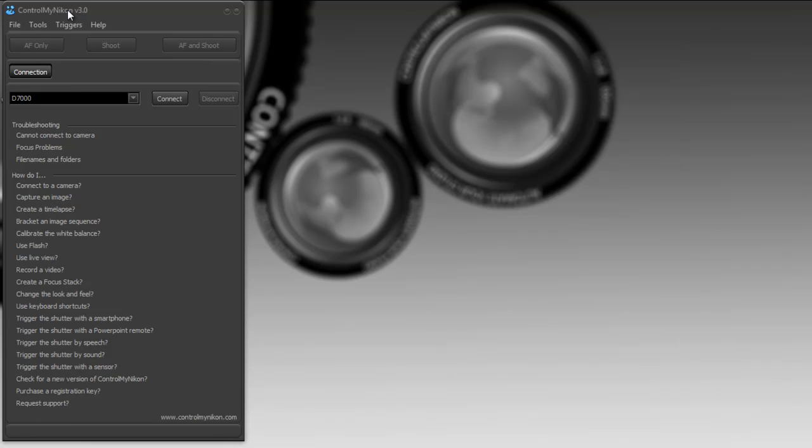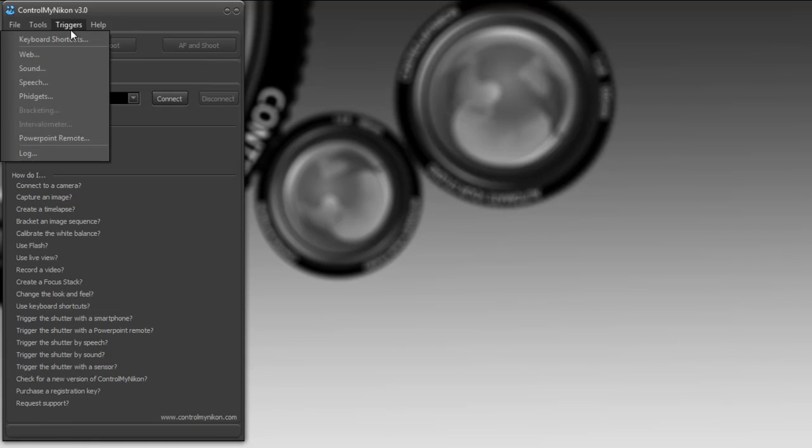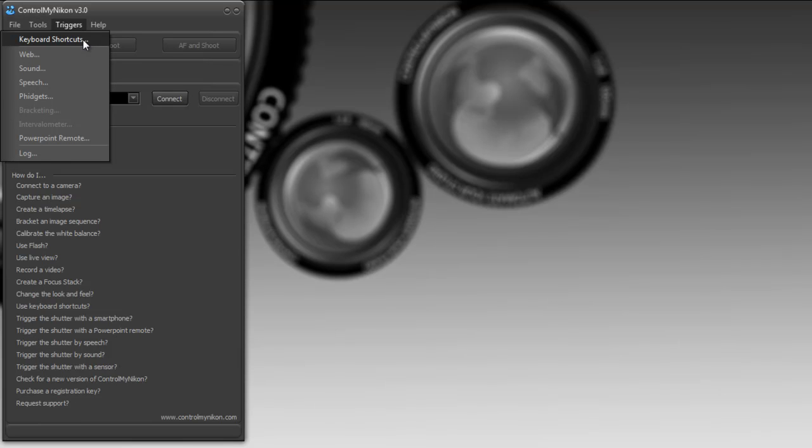So the first thing you need to do is start up ControlMyNikon and then go to the triggers menu and then to keyboard shortcuts.